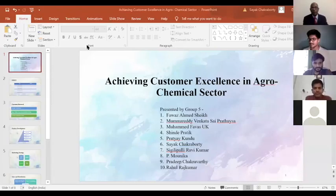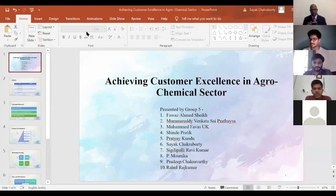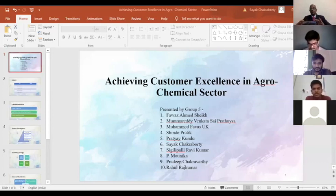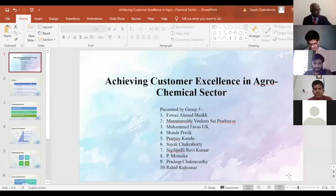Good afternoon everyone. We have a topic on achieving customer excellence in the agrochemical sector. We have divided our presentation into five parts, which you will be seeing in the following slides. We have divided the work and you'll be seeing the work of achieving customer excellence presented by each of my group members.